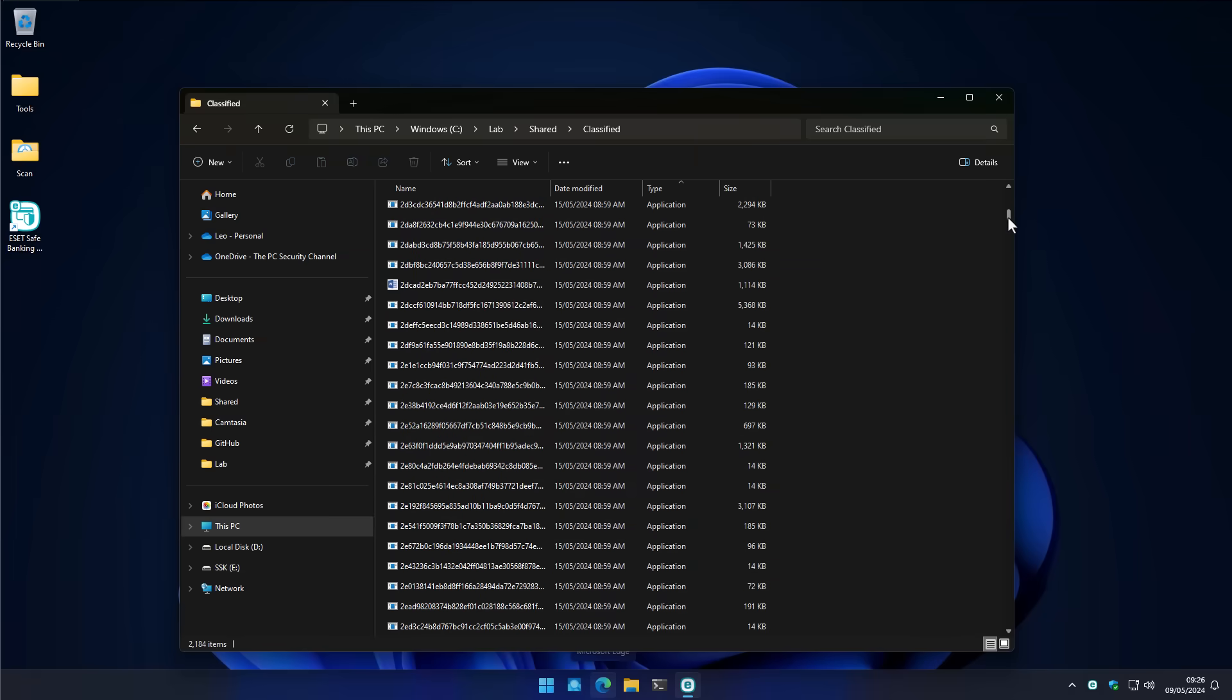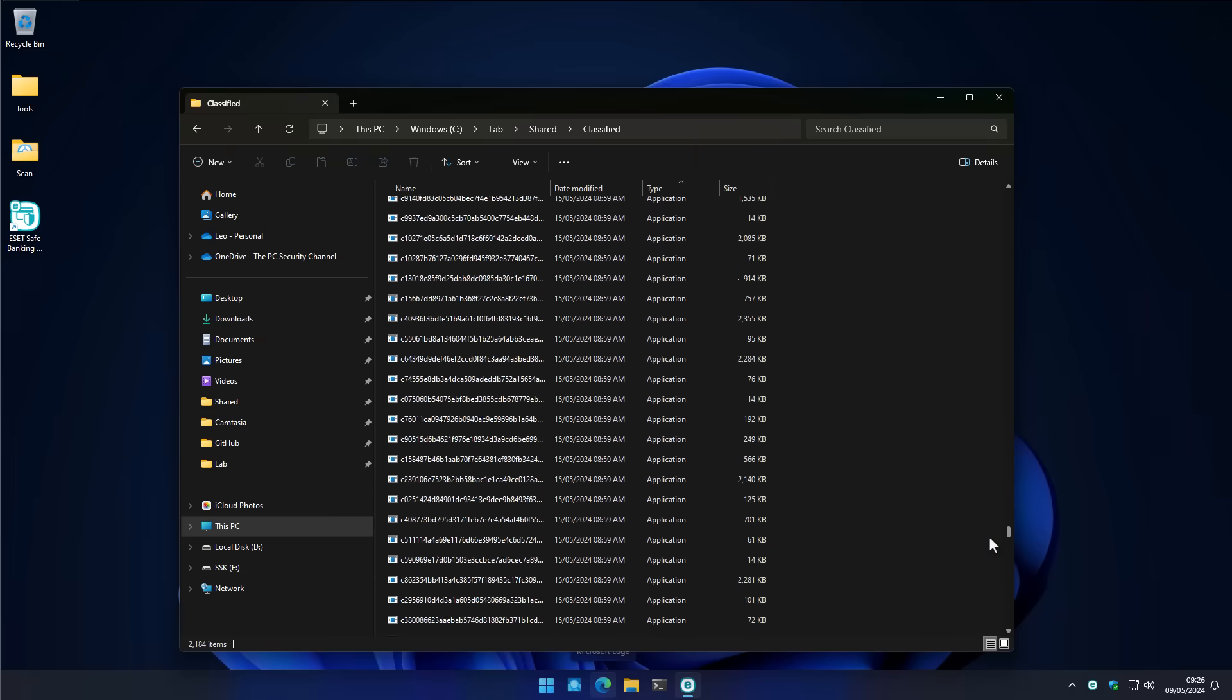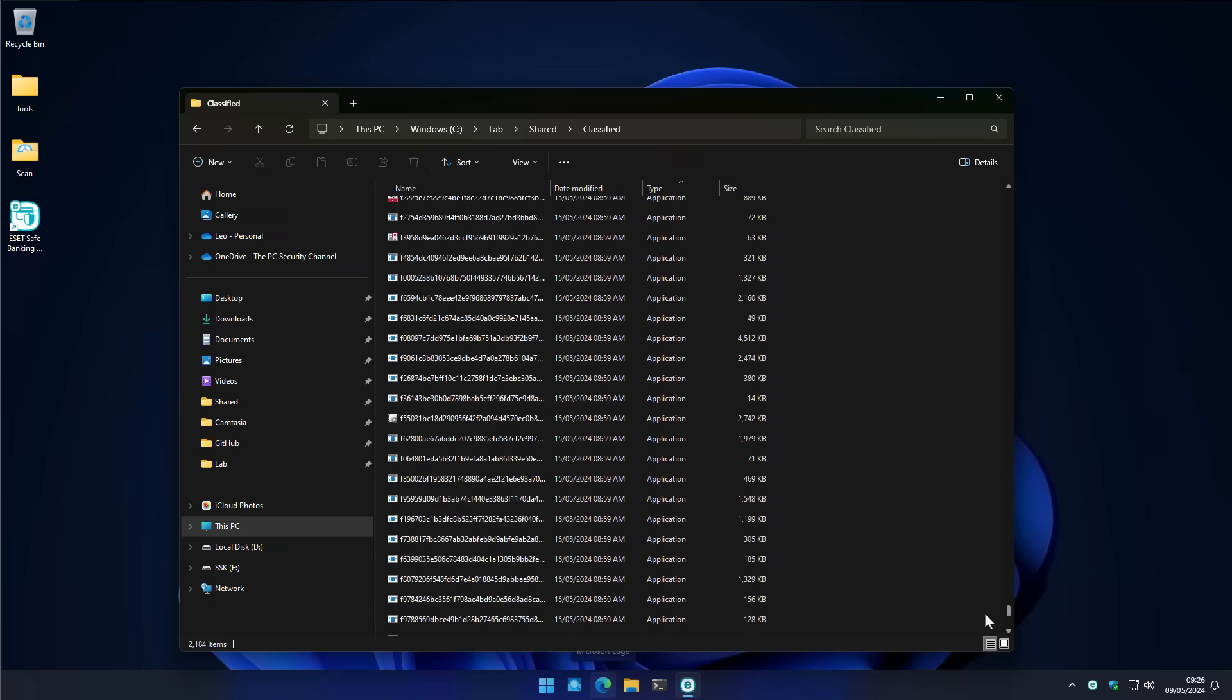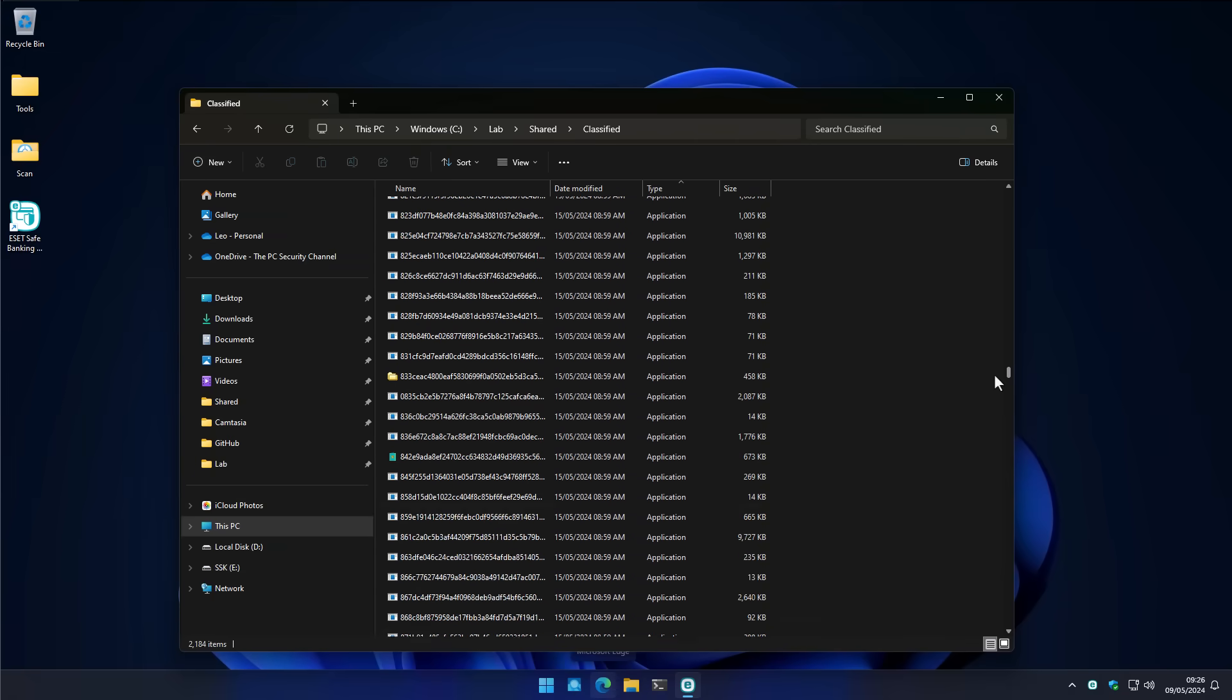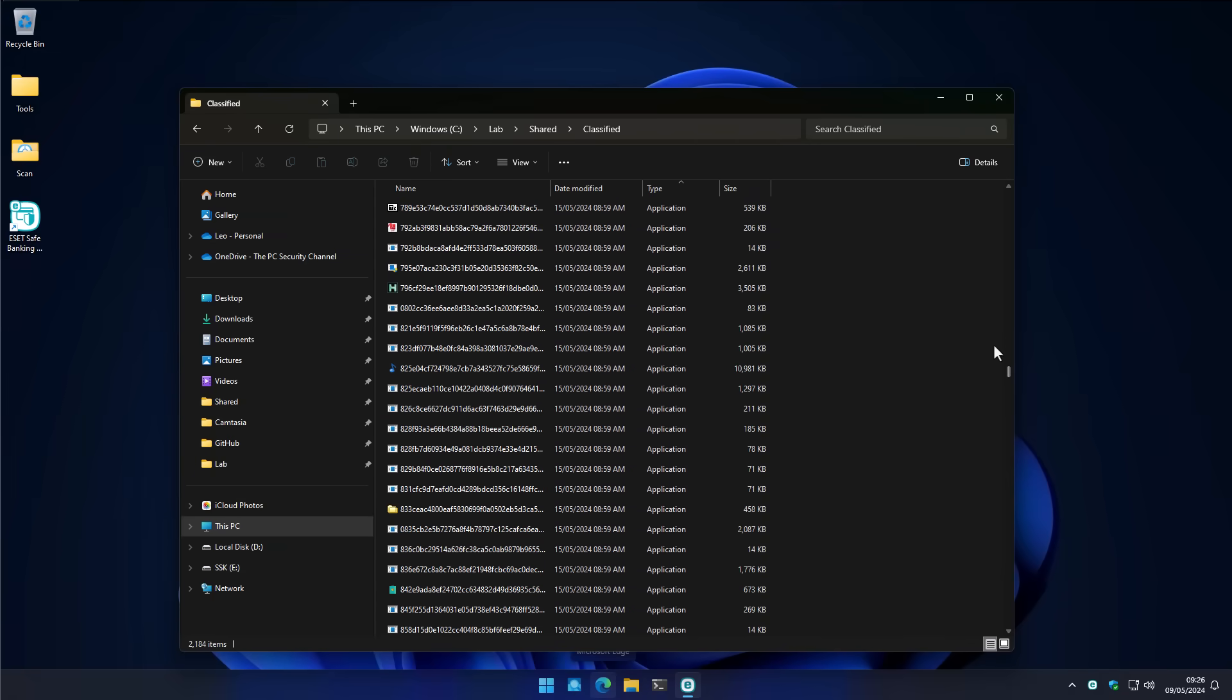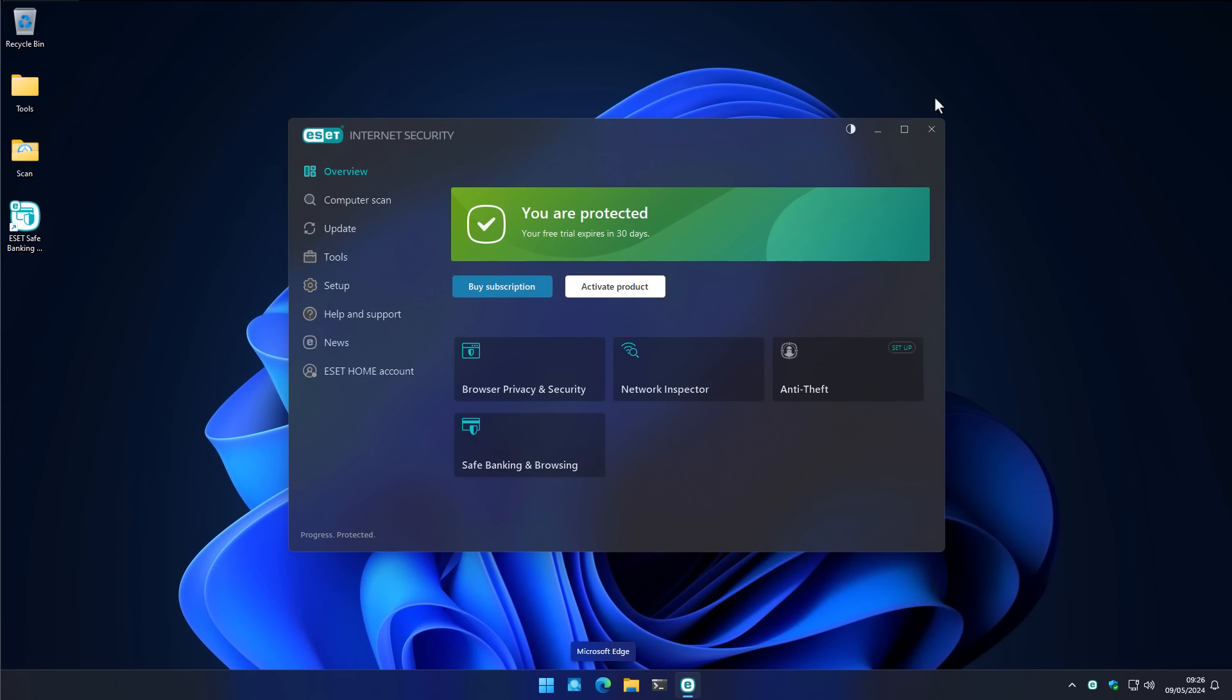And there's about 2,184 files, so that's quite a lot. We're going to automate the execution of these samples on our system, which is currently running ESET Internet Security fully up to date, and we're going to see how effective it is at protecting our system.